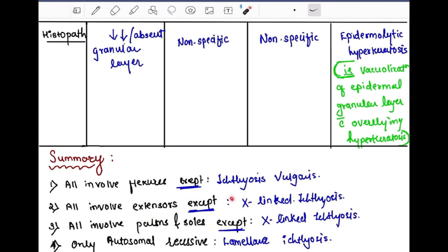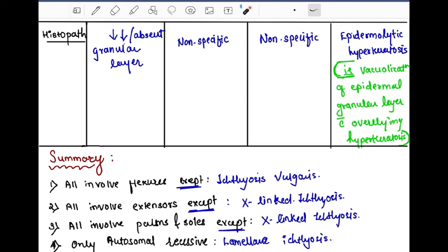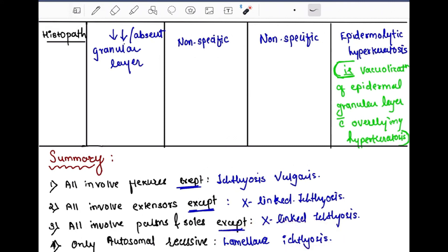To summarize: all types involve the flexors except ichthyosis vulgaris. All types involve extensors except X-linked ichthyosis. All types involve palms and soles except X-linked ichthyosis. The only autosomal recessive type is lamellar ichthyosis.